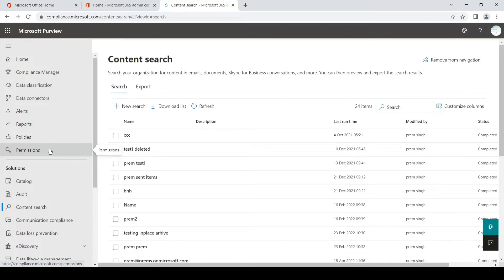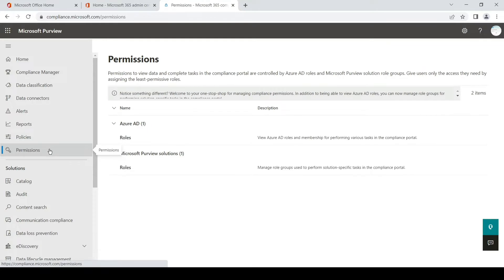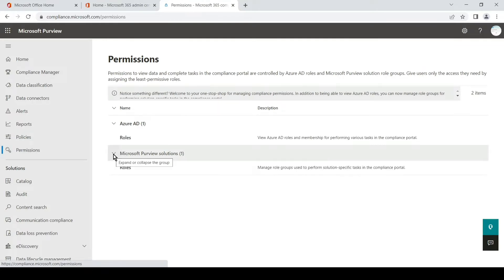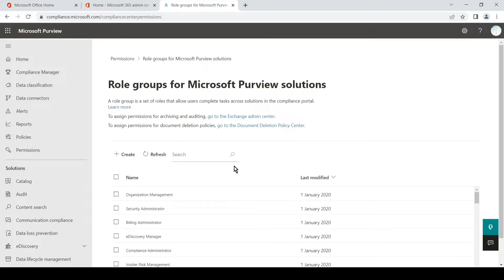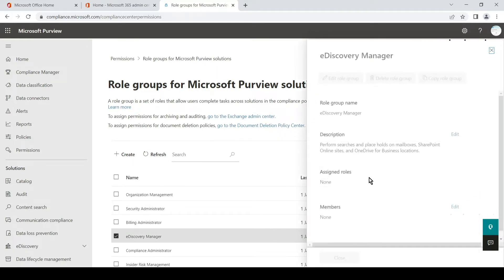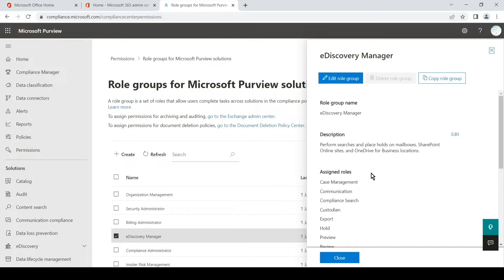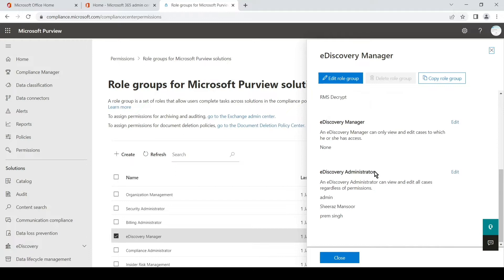Once you click on it, here you will see the Roles option under Microsoft Purview Solutions — click on it. Here we will look for eDiscovery Manager. You can search for it if you don't see it, or you can simply scroll and click on eDiscovery Manager. Then you will have to add your account as a member to this group — it is basically a role group. We will simply scroll down to the bottom and assign permission by clicking on Edit.